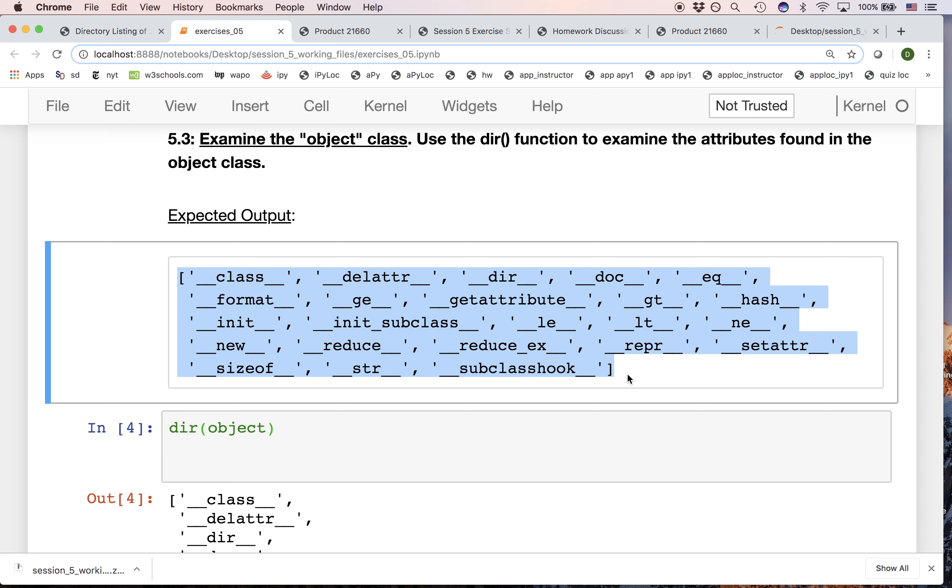Why every single object? Because as we said, every object, or every class, inherits from object eventually, which means that they get to inherit these attributes.